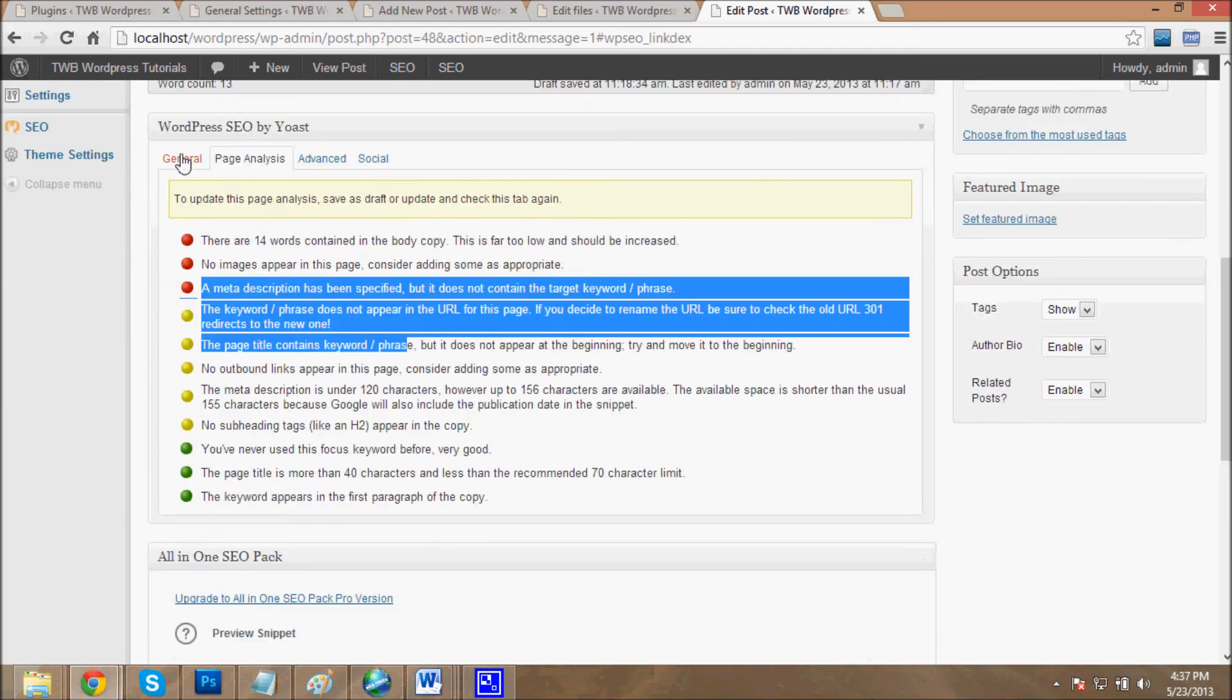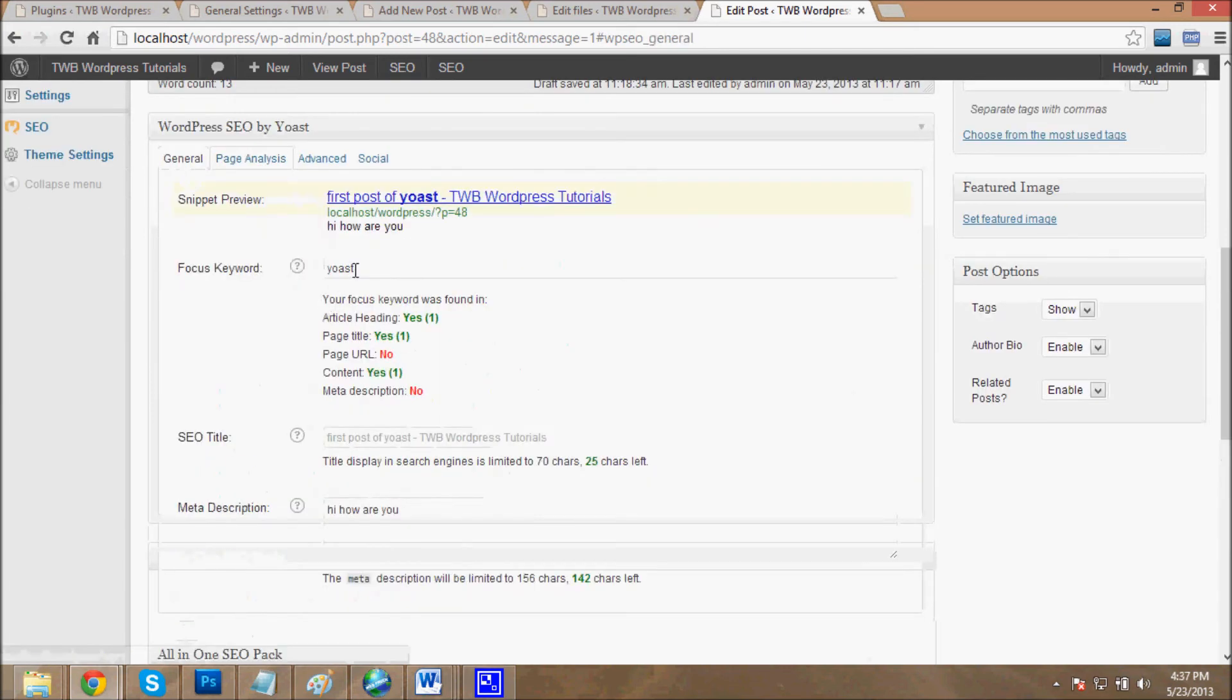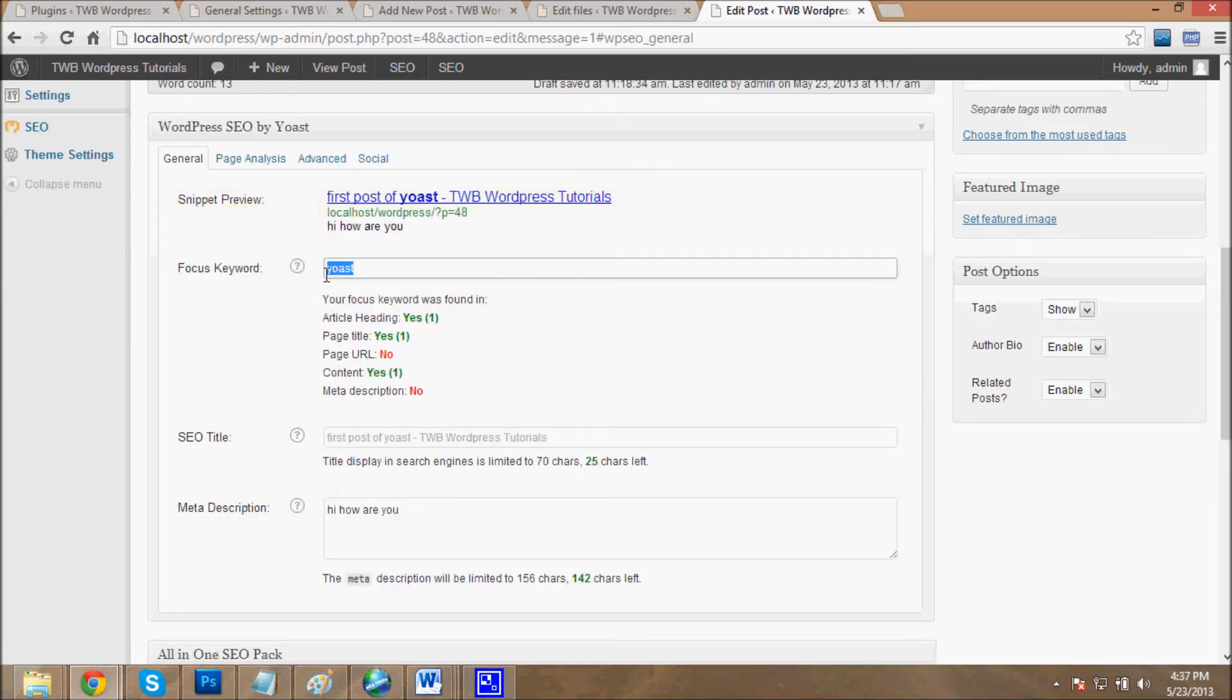And then this is the general which we do with All-in-One SEO. When you write a focus keyword - focus keyword is what? When someone writes a keyword on Google, it will show your website result - that is the focus keyword.